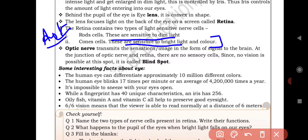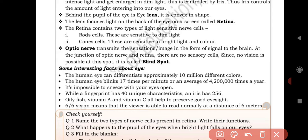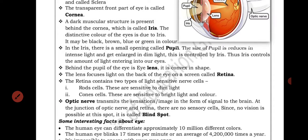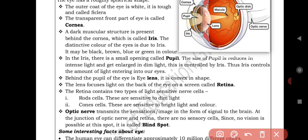Question 2: What happens to the pupil of the eye when bright light falls on it? The answer is: the size of the pupil reduces in intense light. So this is answer number two.